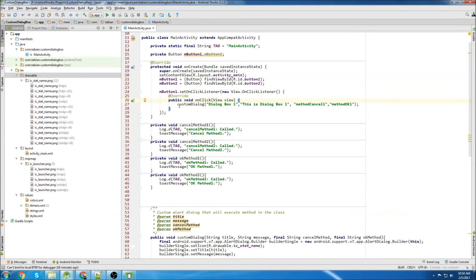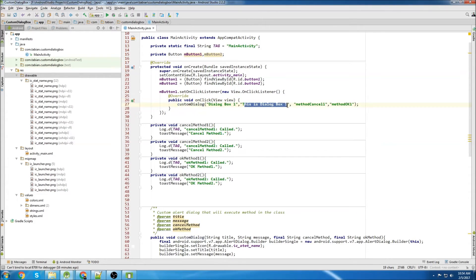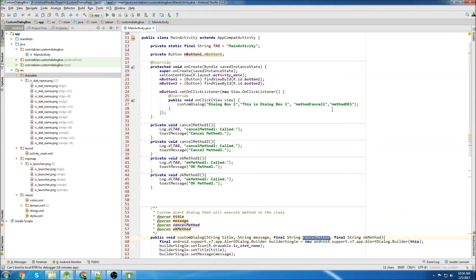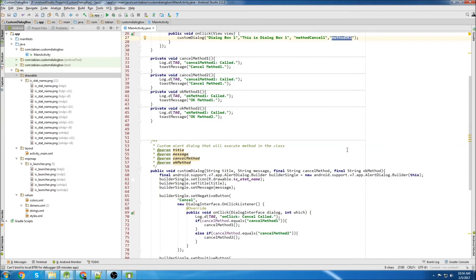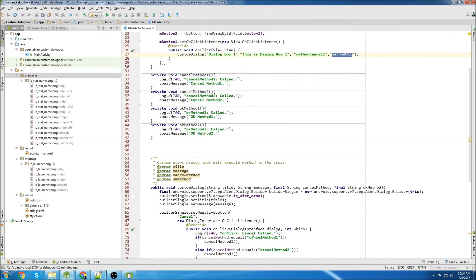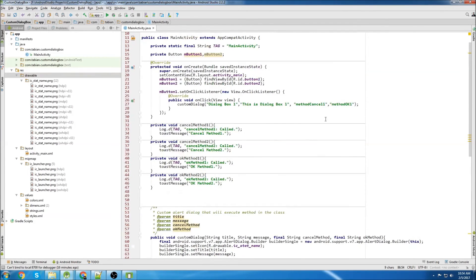So for button one, we just call the custom dialog method. Dialog box one will make the title. This is dialog box one will be the message. And then we can call cancel method one for cancel because this is the cancel method. And OK method one for the OK method. I just want to double check. It's got to be OK method one, not method okay. There we go.